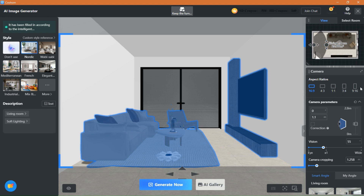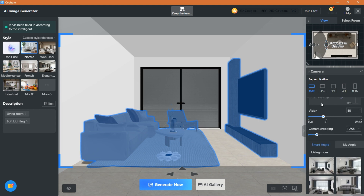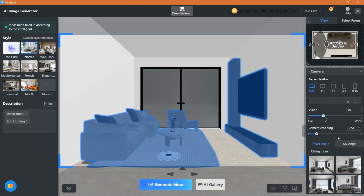On the right panel here, you will find all the tools you need, such as aspect ratio, camera angles, and so on.